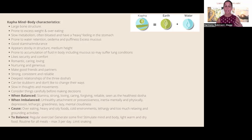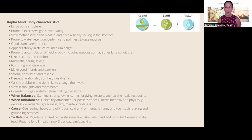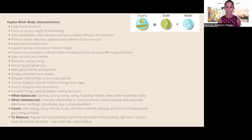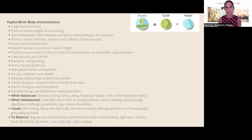When balanced, kapha types have a lot of stamina, are strong, loving, caring, forgiving, and reliable — and from an Ayurvedic perspective are seen as one of the healthiest doshas when balanced. When not balanced, they can have unhealthy attachment or possessiveness, mental and physical inertia, and be prone to depression, lethargy, greediness, laziness, and mental cloudiness — because all those heavy, earthy qualities become too heavy. Causes include overeating heavy oily foods, cold environments, lethargy, and too much relaxing and grounding activity.